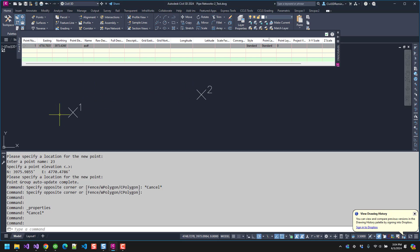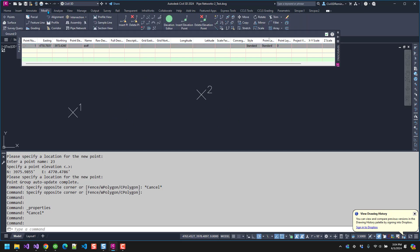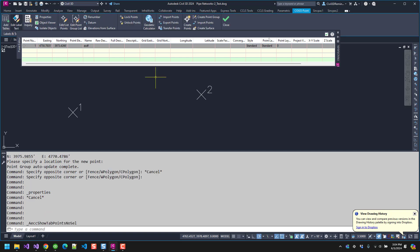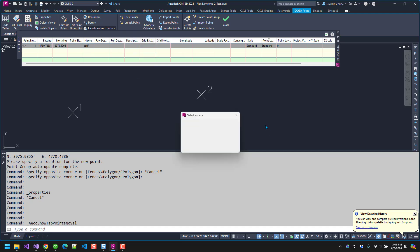Here I have two points and I want them to have the elevation of a TIN surface. To add them, I can go to the Modify tab on the ribbon, click on Points to get the contextual ribbon for points to show it, and then there's an option for Elevations from Surface.